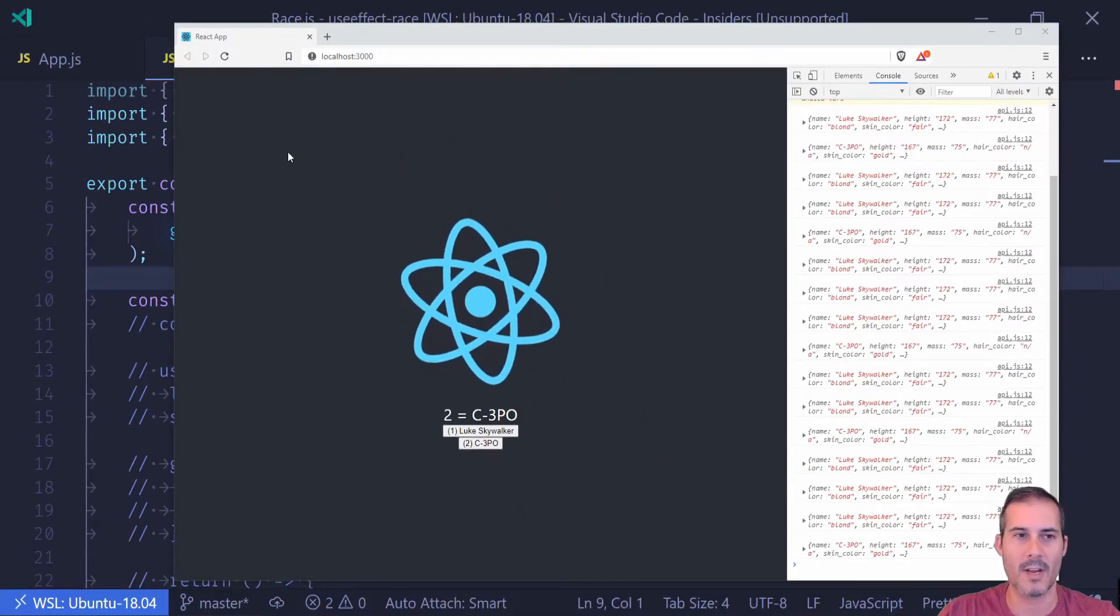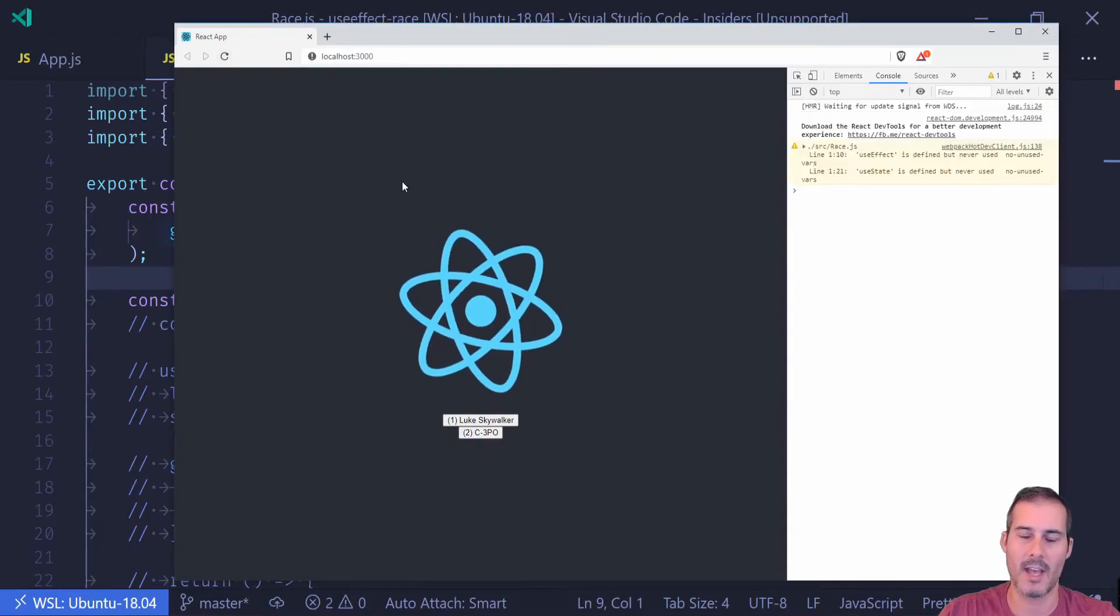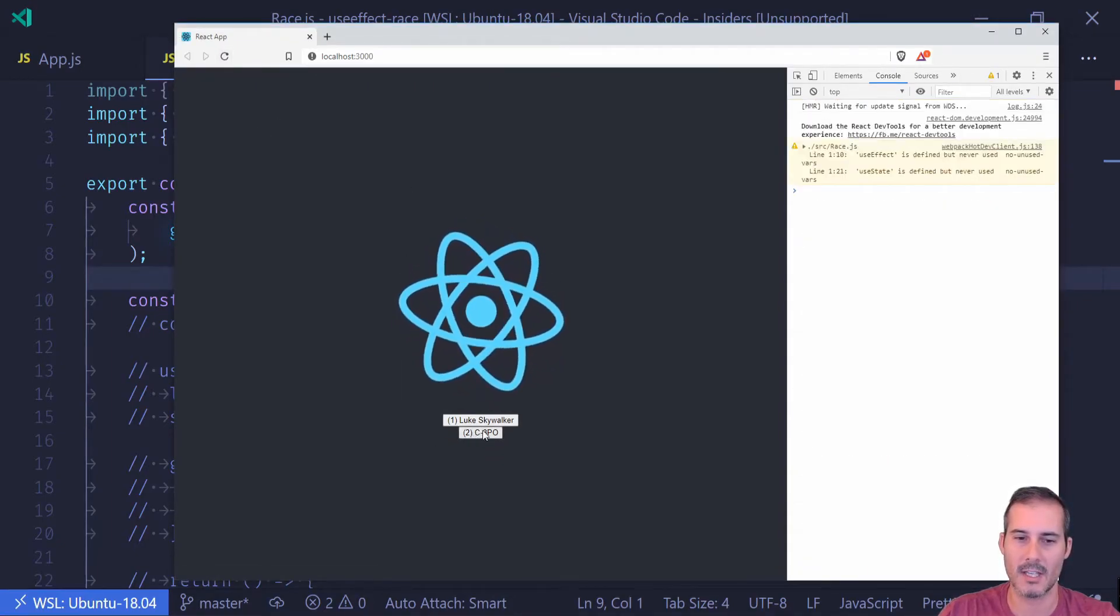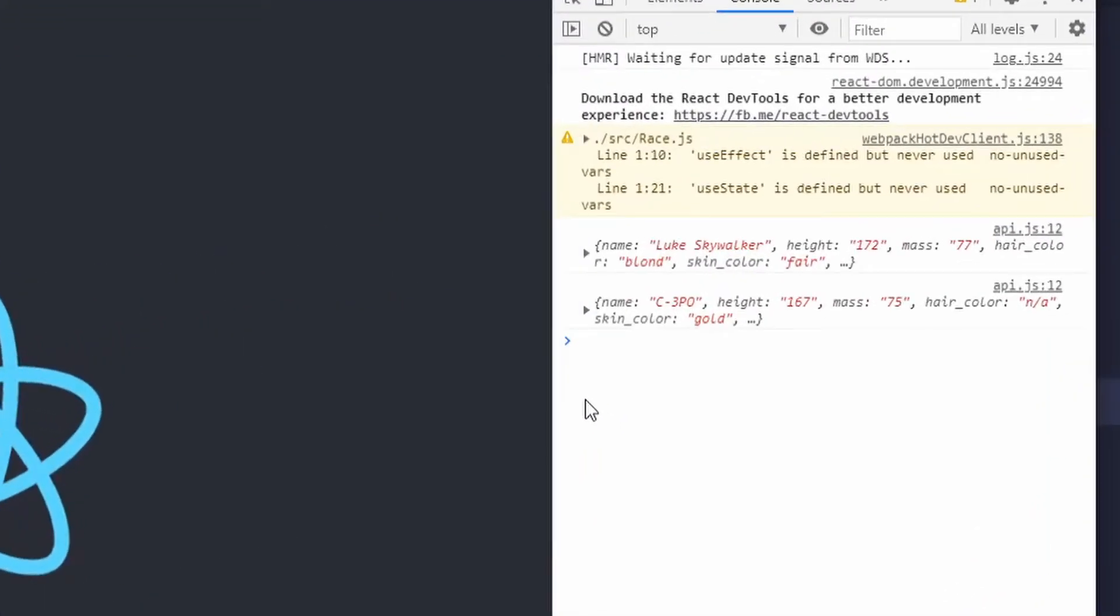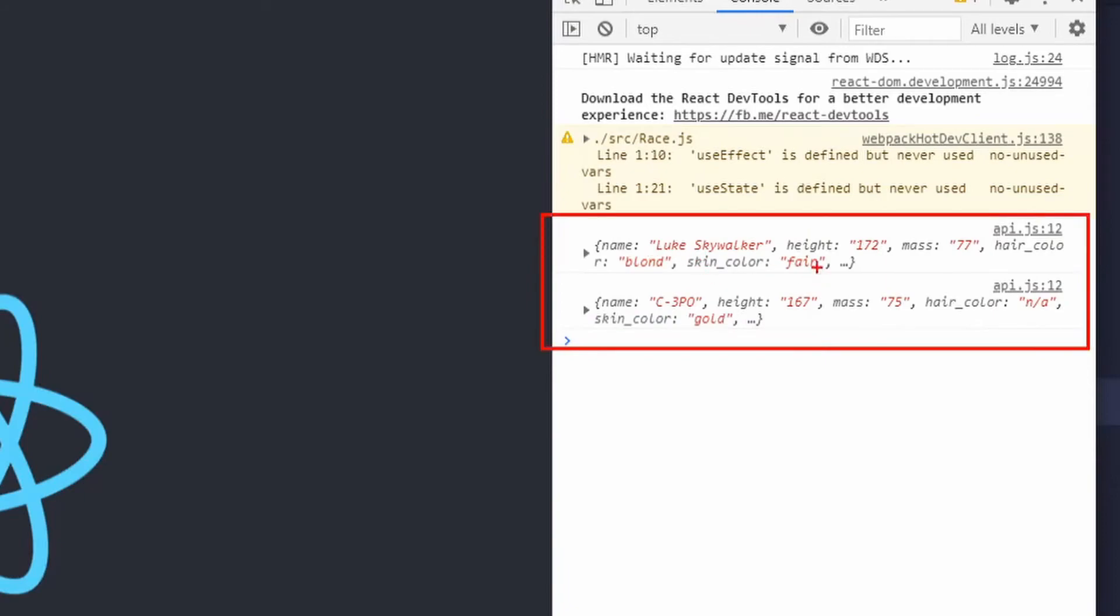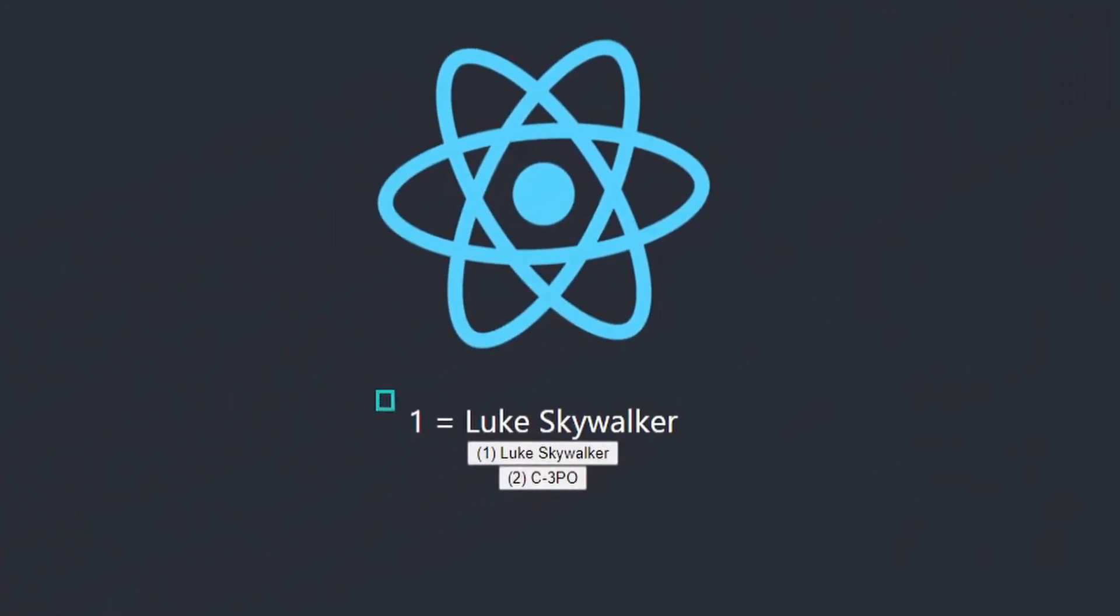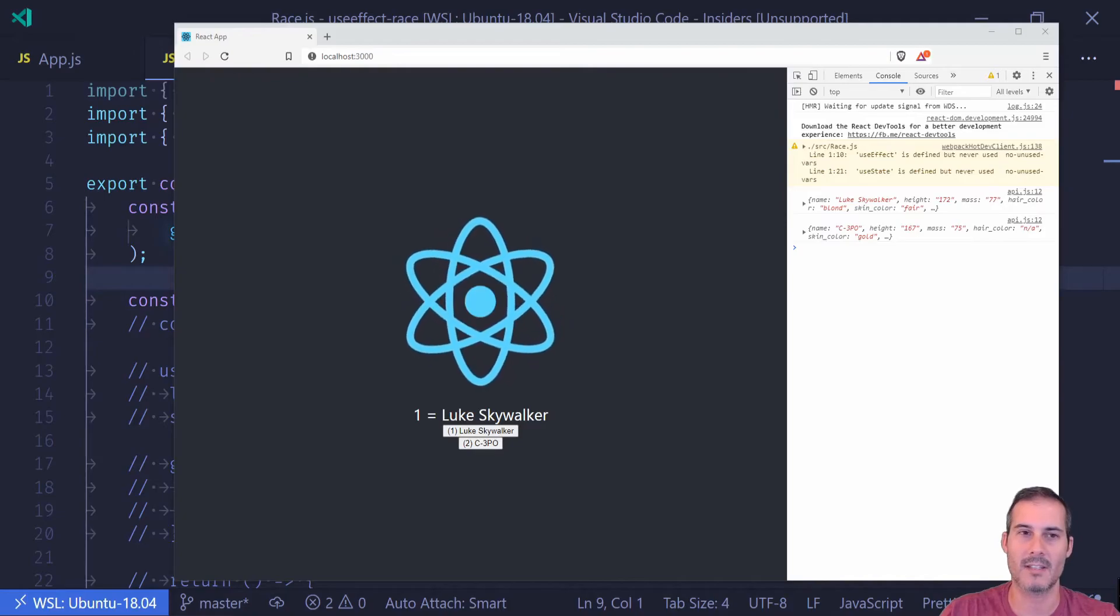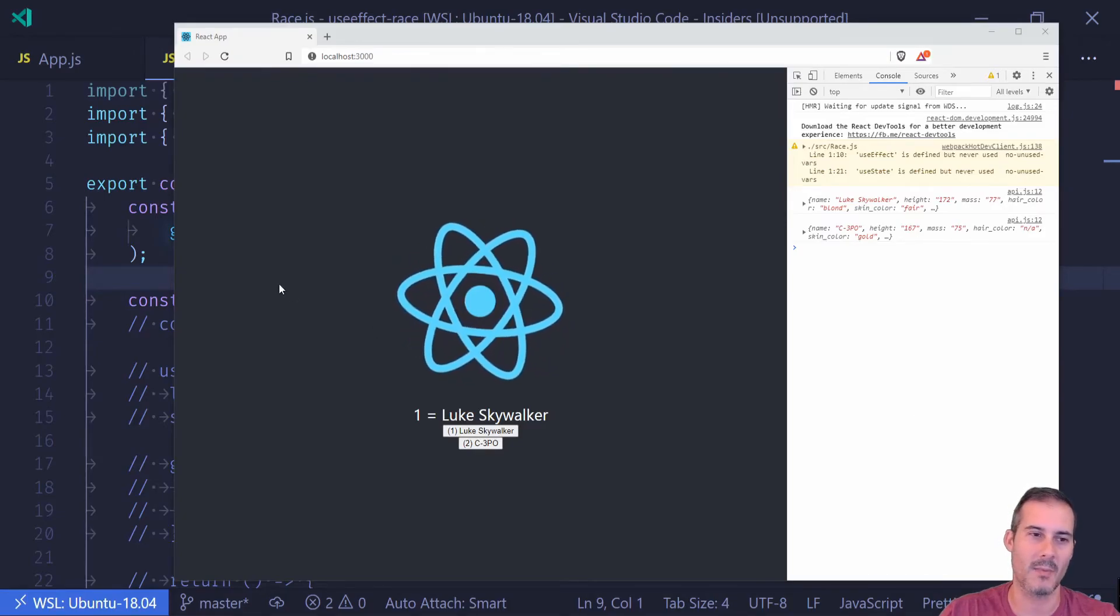So now to simulate our race condition, I'm going to have to reload the application, which is going to clear the cache. And then I'll just click two and one really quick. And you can see that over here, it actually did make both of the calls. And here we're looking at the correct value, whereas before it was saying one equals C3PO, and now it's saying one equals Luke Skywalker.